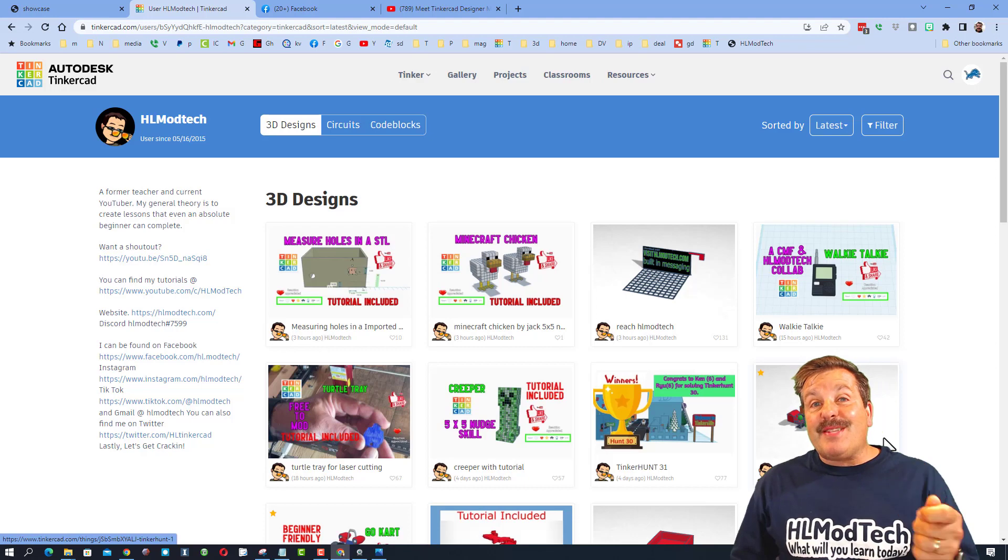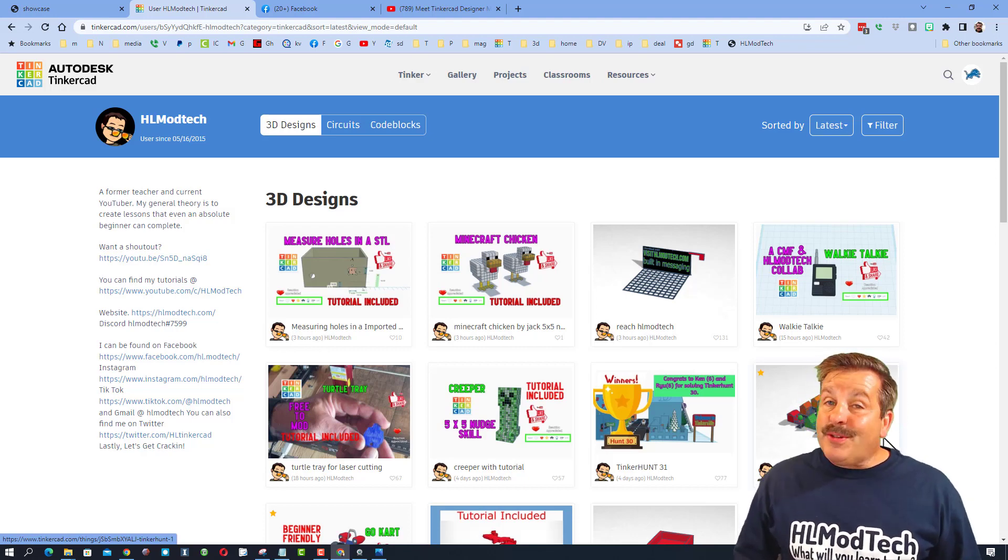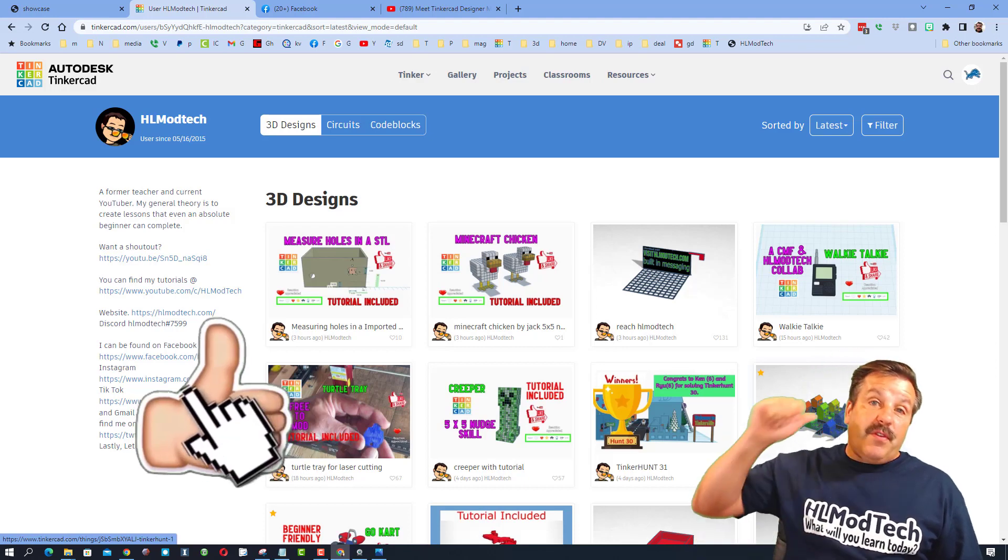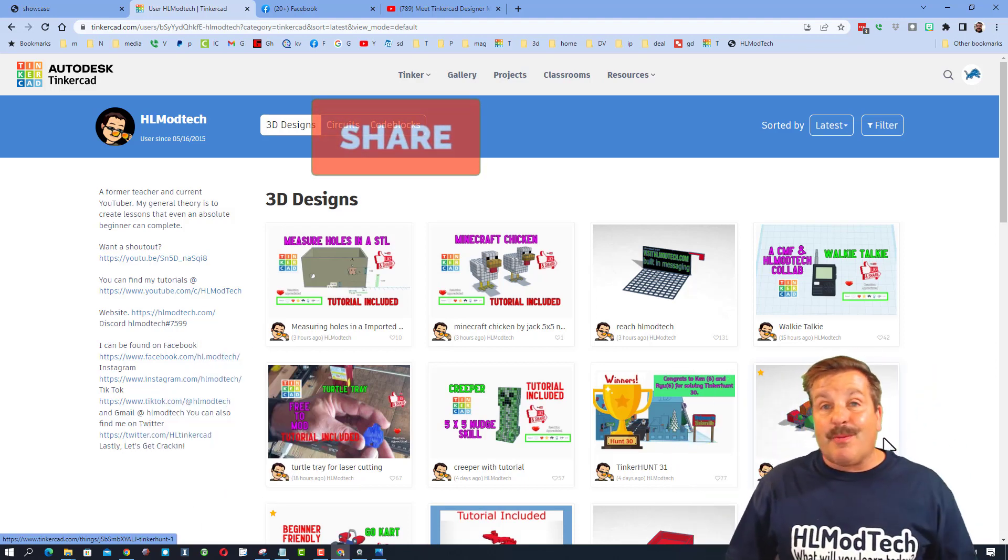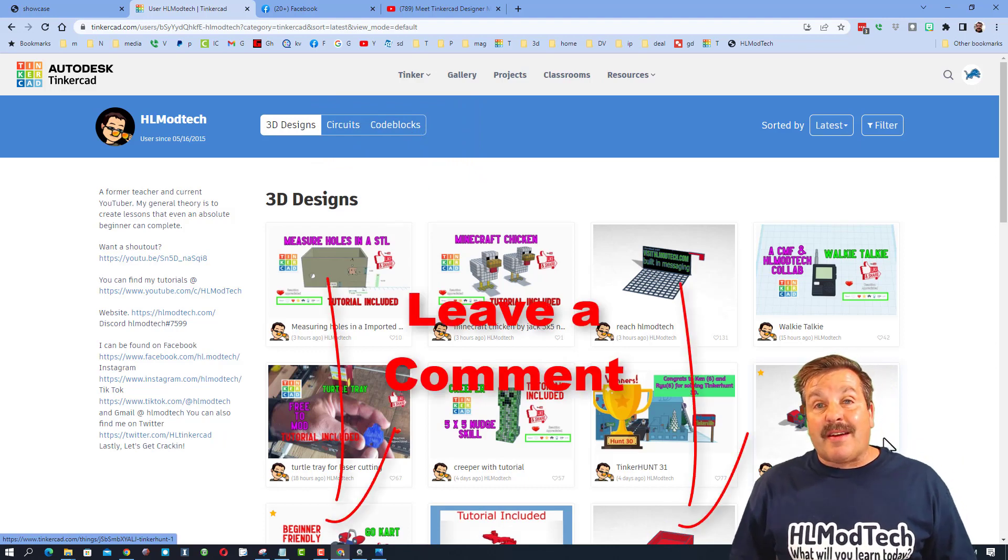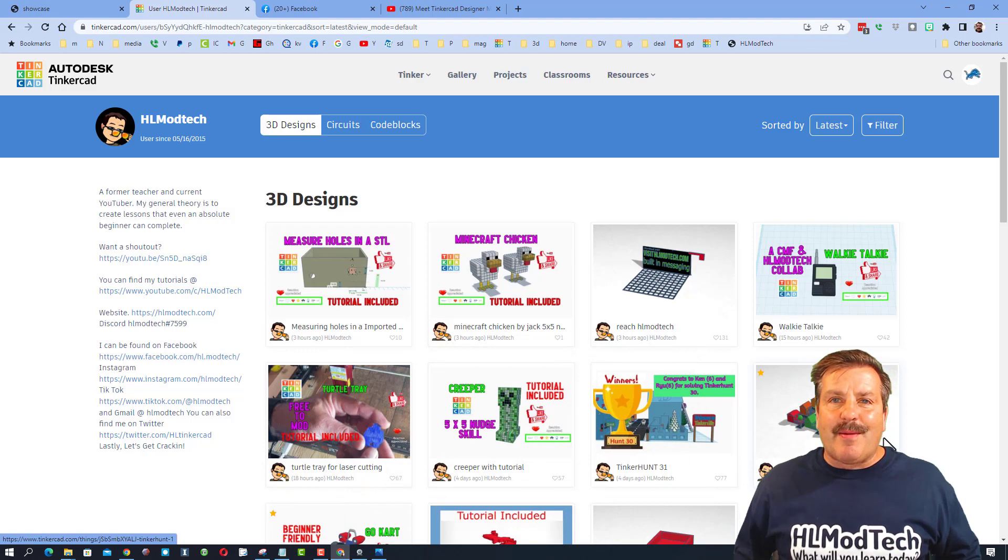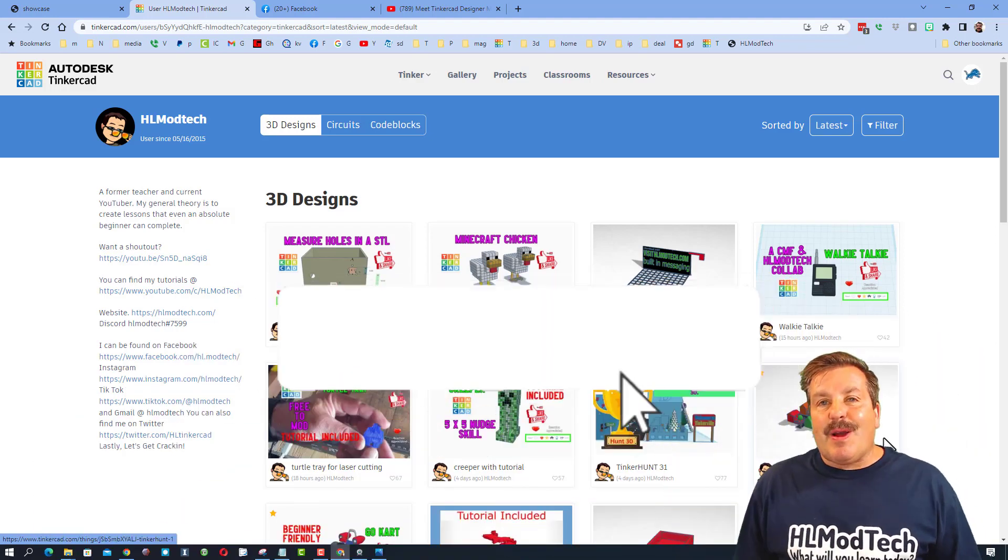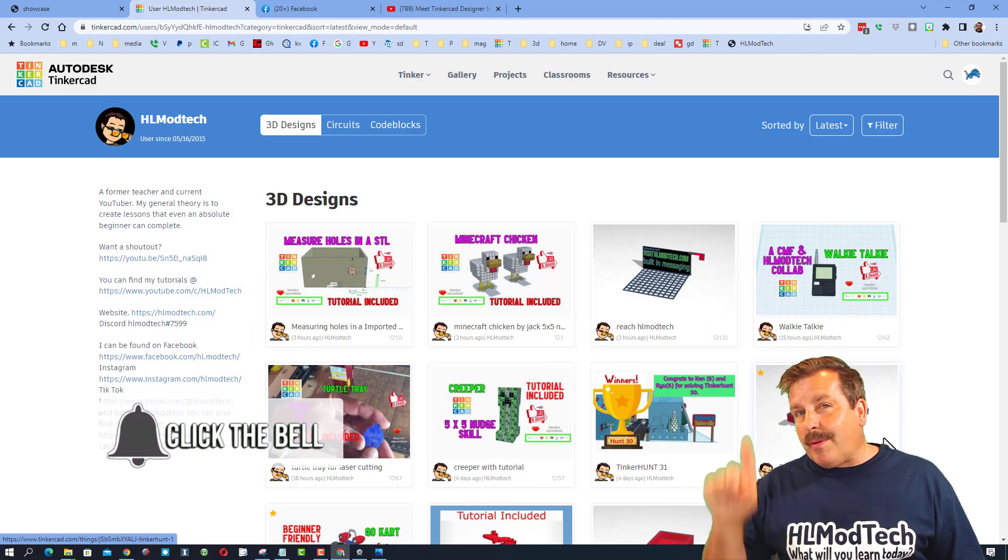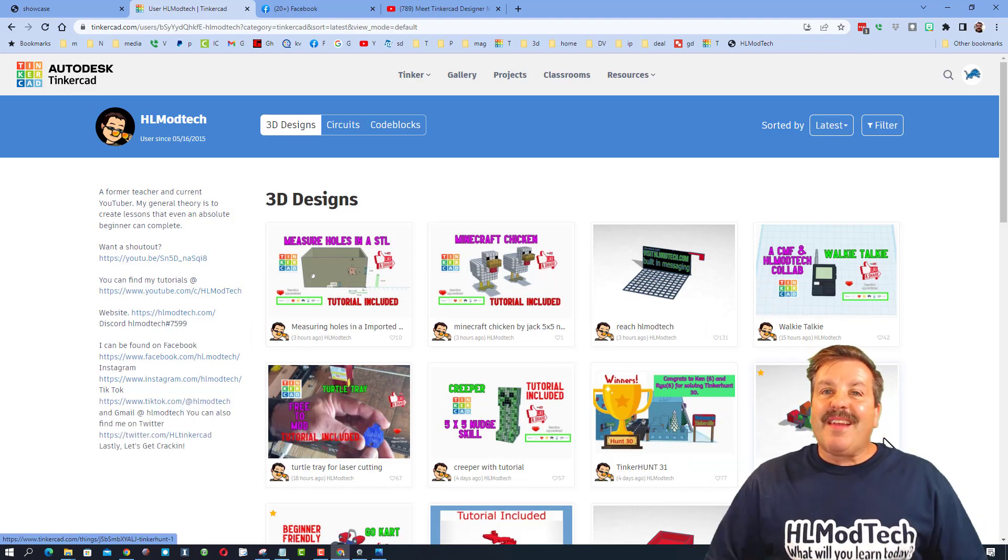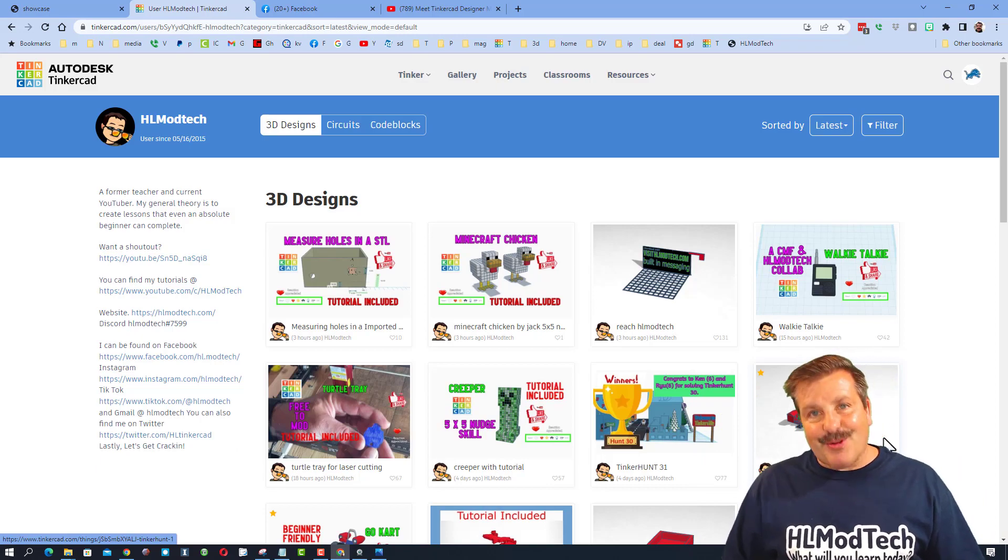I hope you're having a ton of fun with all these Tinkercad lessons and tuning in to Tinkercad TV. If you appreciate this video, please give it a like and hit that share button so more people can learn about HL Mod Tech. If you've got a question, comment, or suggestion, add it down below. If you haven't subscribed yet, smash that subscribe button and hit that notification bell to be the first to know when there's a brand new video. Thanks for watching, have a great day!